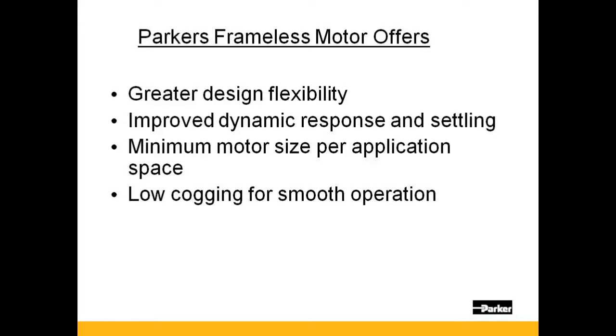The compliance found with this type of connection makes inertia matching critical for proper servo tuning. Many times additional components, such as a gear head, might be required to assist.